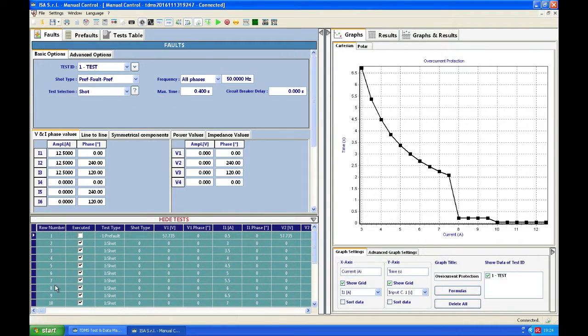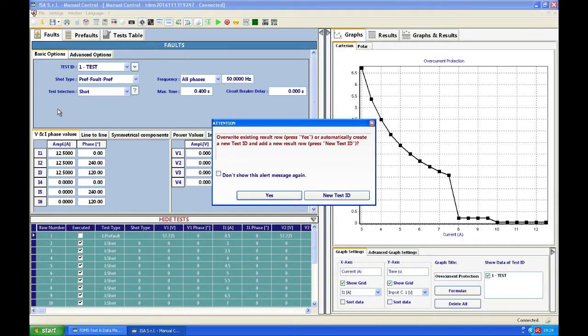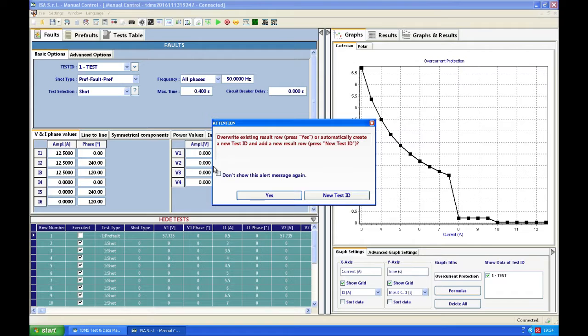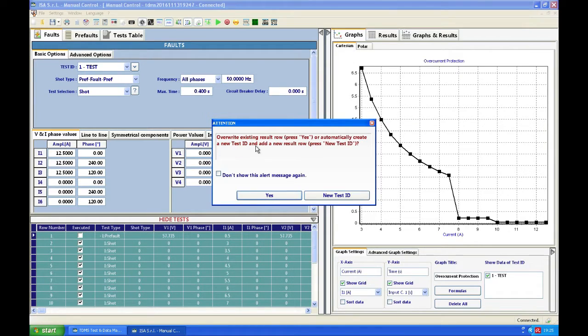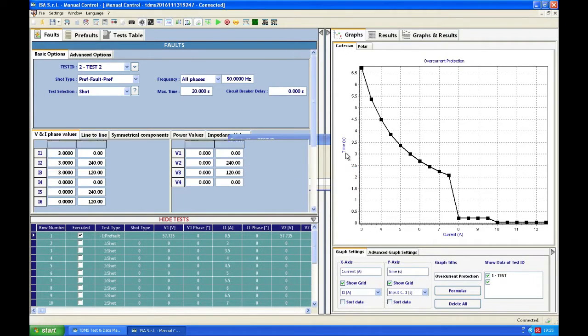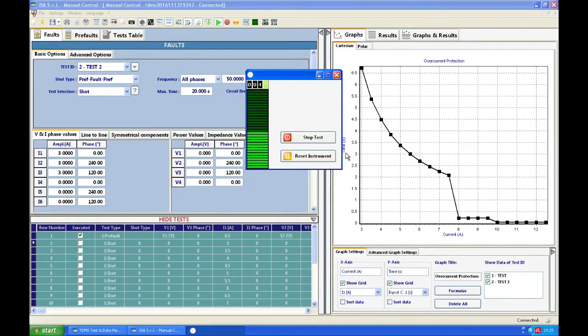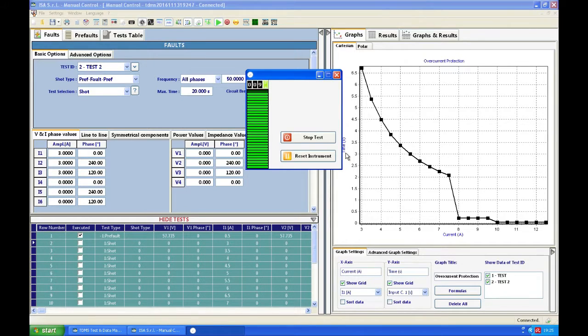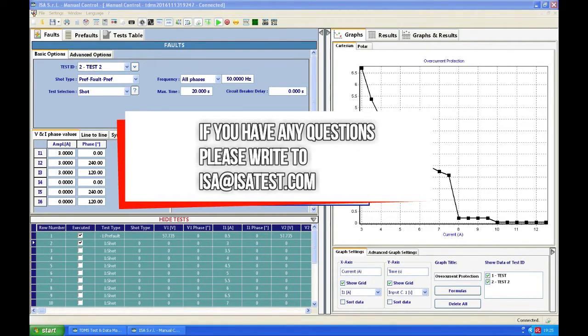And then I just say repeat selected tests. If I'm testing another relay, I don't want these values to be overwritten so I can say new test ID, but if I'm just repeating the test on the same relay then I will just say yes overwrite the results. So if I say new test ID and I call it let's say test 2, he's going to start testing my relay. So first he will be generating 3 amps and he is generating 3 amps. I do confirm I see a pickup and I see a trip.